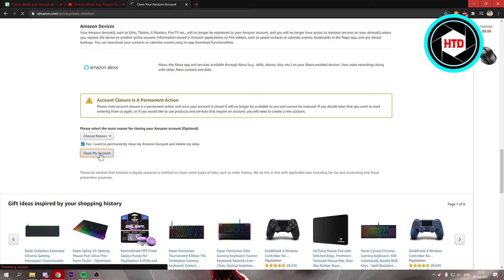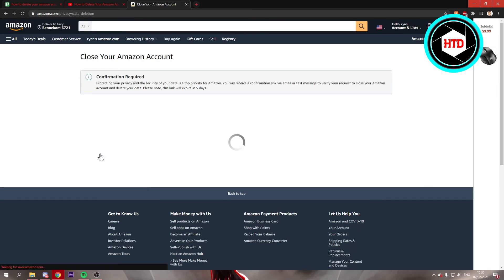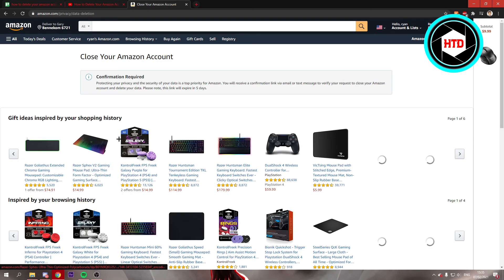If you click on that it says confirmation required to protect your account, and this link will expire in five days.